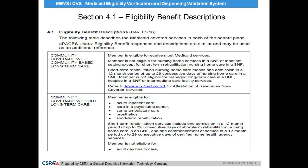Section 4.1 Eligibility Benefit Descriptions will assist providers with determining the meaning of a client's eligibility and what services are covered or non-covered by that description. Since these descriptions sometimes list services that are non-covered, providers are encouraged to read through these descriptions carefully. As you can see in this example, Appendix Section 5.1 is occasionally referred to for additional eligibility benefit information.